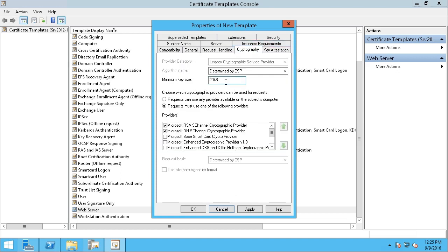There are many other things we could do here. For instance, under Cryptography, I might set the minimum key size, because when a PKI certificate gets issued, there is a mathematically-related public and private key pair.